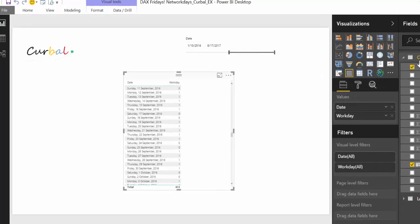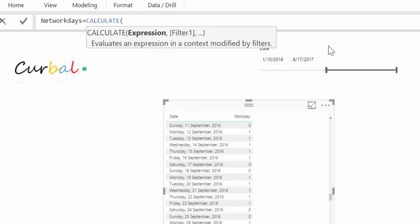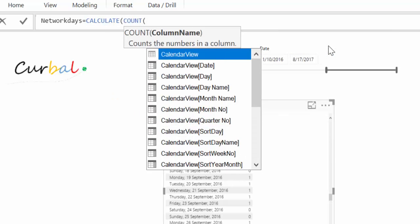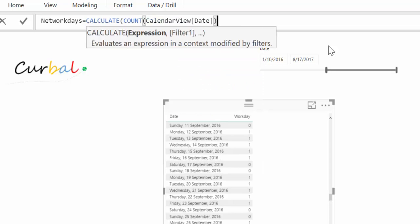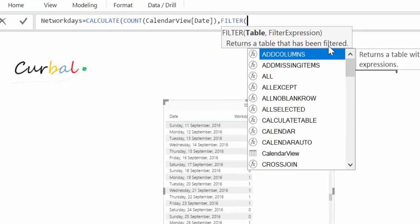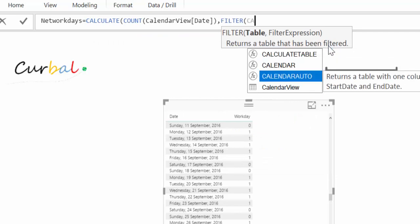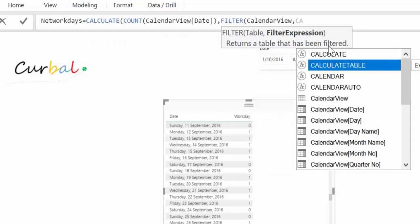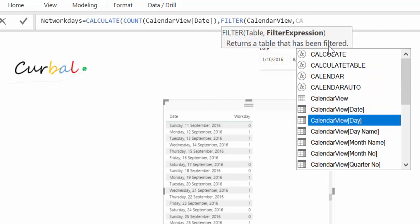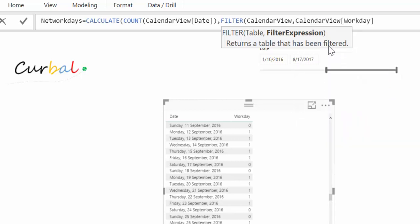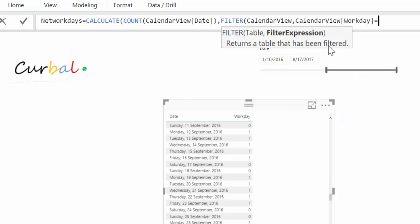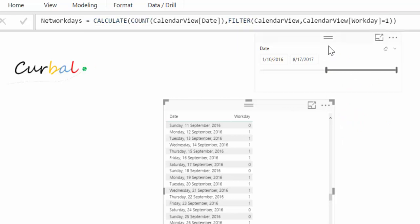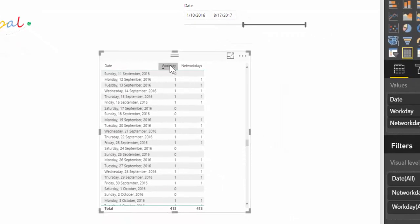But let's calculate a measure. We create a new measure. We call it network days. And that will be a calculate. We're going to count the number of days. And we just filter under the date table to those days where workday equals one.